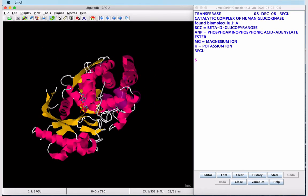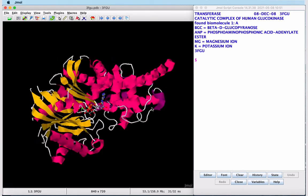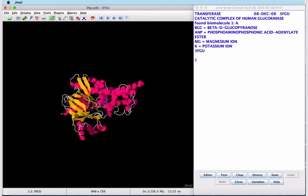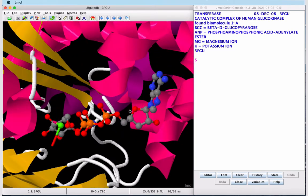By rotating and zooming in on our structure, we can mouse over the three active site ligands and see their identities.